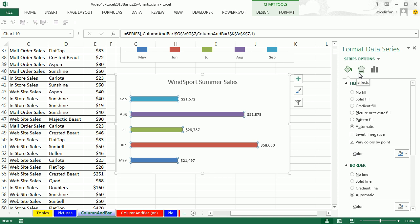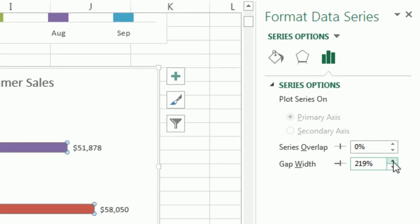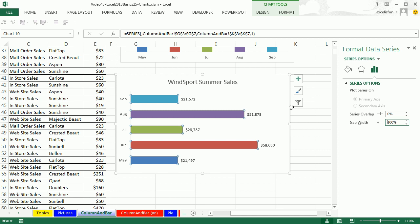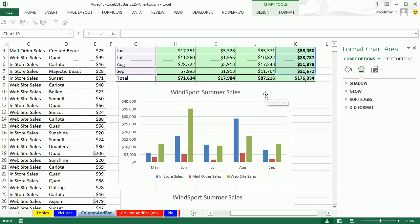The bars are very skinny, so I'll select them, open the task pane, and look under Series Options for Gap Width. I'll decrease it — type 100% and Enter. That's looking much better. That's a cool bar chart. Now I want to show you two more bar and column chart variations.